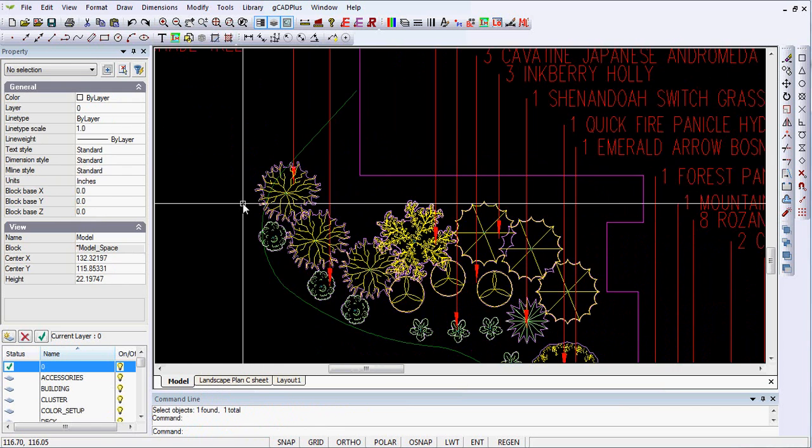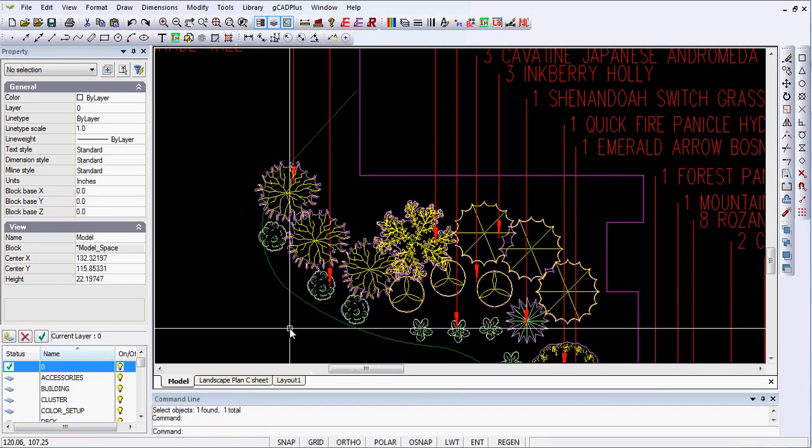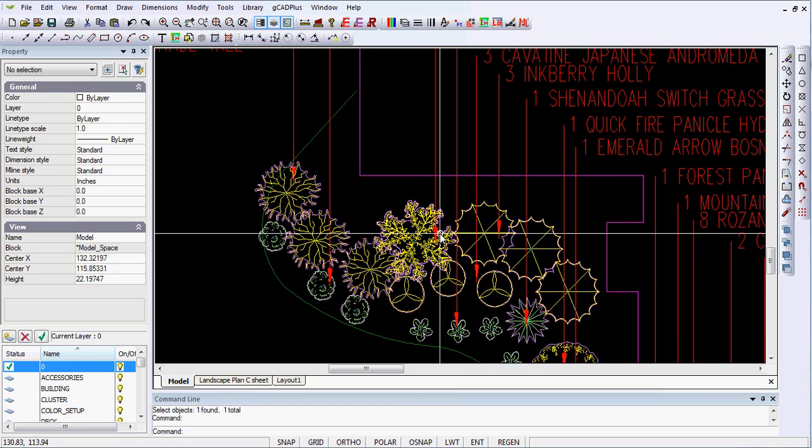So now we have exactly the same result, but we've reduced the file size of the drawing. Now, I suspect that's going to be the case for all of these blocks.